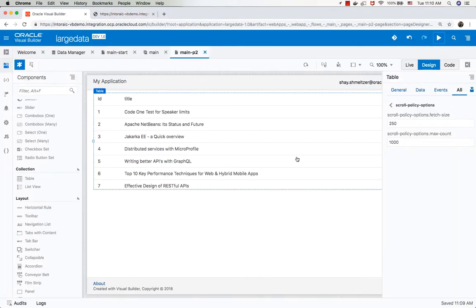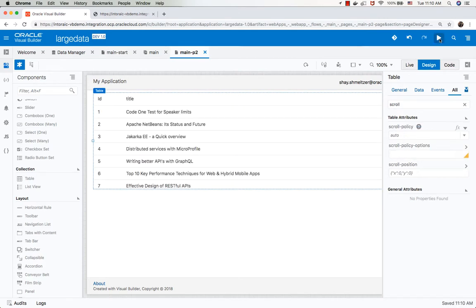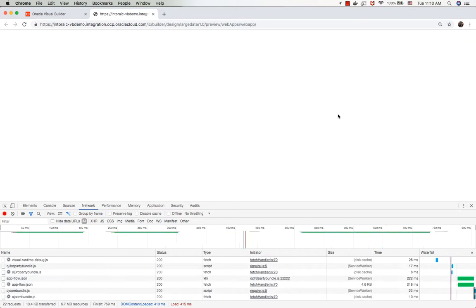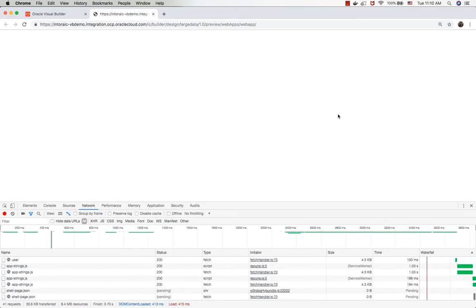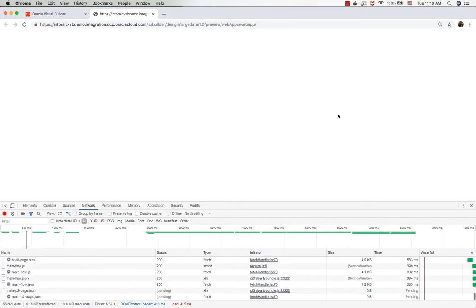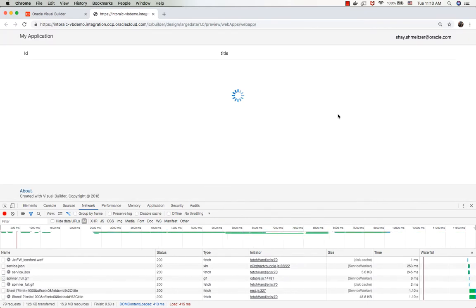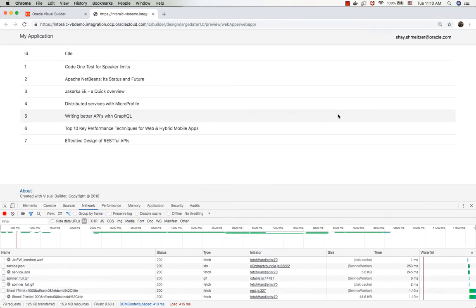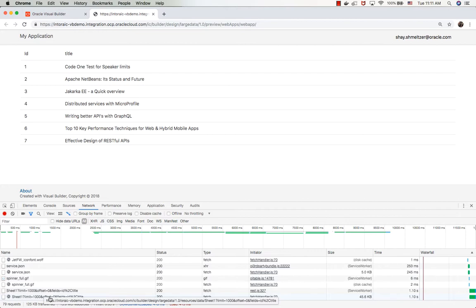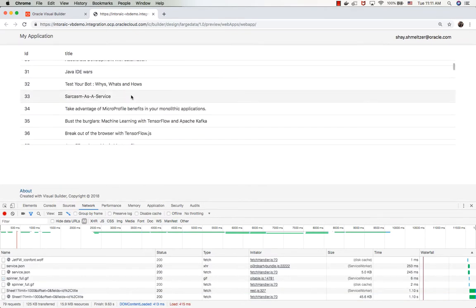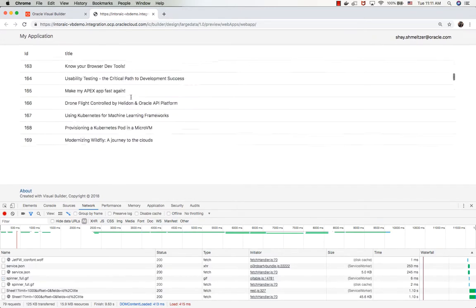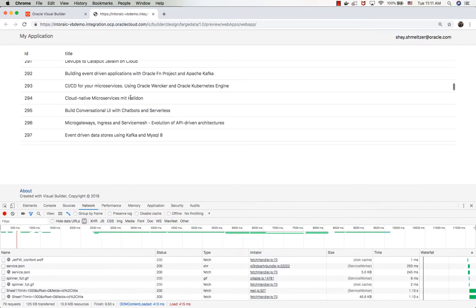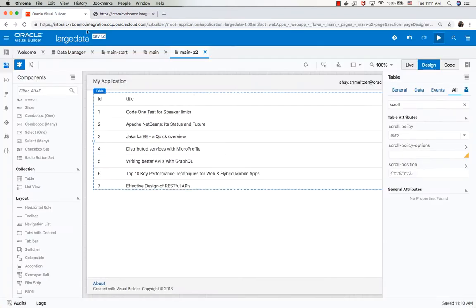I want to show you one more thing, which is what happens if, for example, in your scroll options or scroll policy, you switch it to auto and run the page now. You can see we did one fetch of 1,000 records in one go. This is basically we disabled the load more. We were just fetching everything out of the gate, and we were fetching 1,000 records directly into our client. And this is because we set this scroll policy to auto.